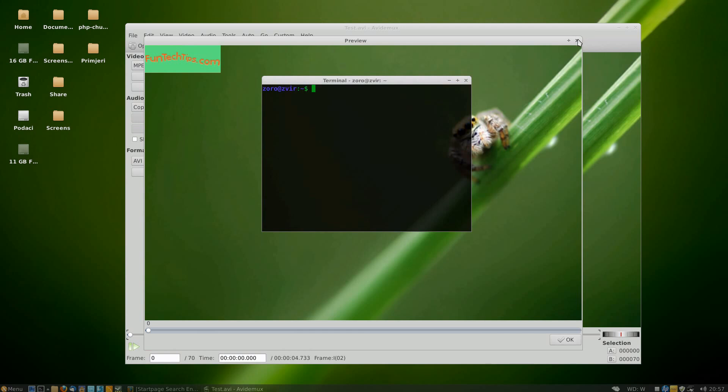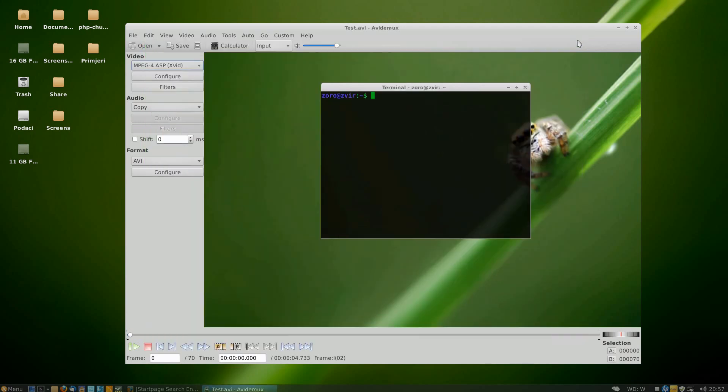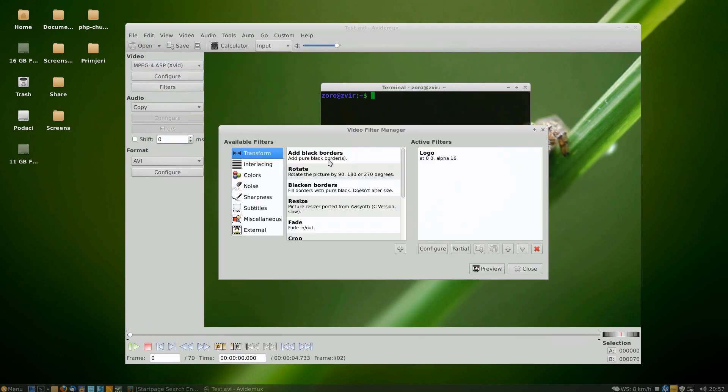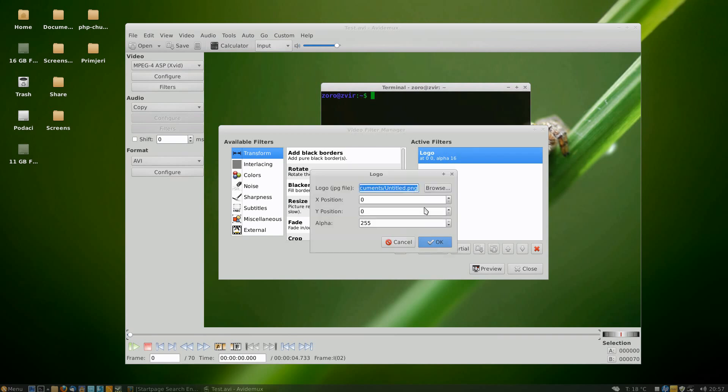Now if you would like to change this to a different location, you're going to click configure and enter different values so that it moves from the top left corner. We're now going to move it to 50 pixels.